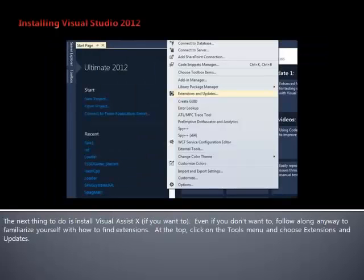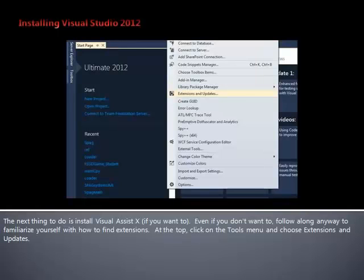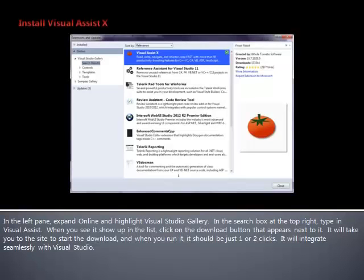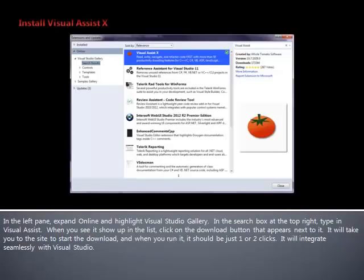Even if you don't want to, follow along anyway to familiarize yourself with how to find extensions. At the top, click on the Tools menu and choose Extensions and Updates. In the left pane, expand Online and highlight Visual Studio Gallery. In the search box in the top right, type in Visual Assist. When you see it show up in the list, click on the Download button that appears next to it. It will take you to the site to start the download, and when you run it, it should just be one or two clicks. It will integrate seamlessly with Visual Studio.